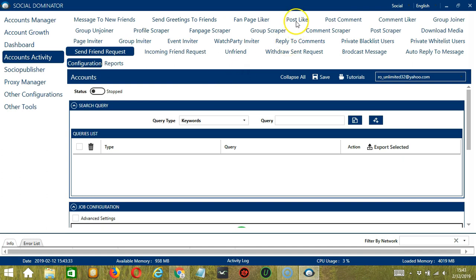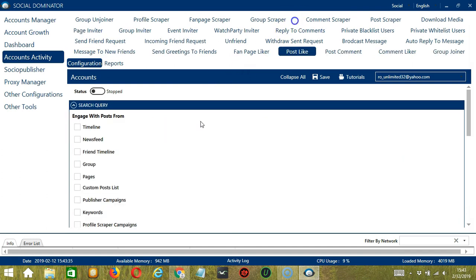Let's click Post Like. This is very useful as it makes it faster and easier to like a number of Facebook posts within a period of time while narrowing them down in the process. There are several configuration categories for post-like activity. Let's begin with the first one, Search Query.